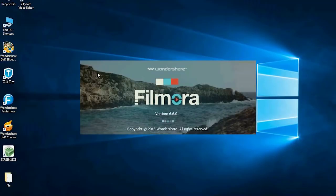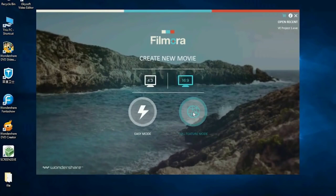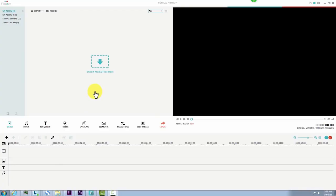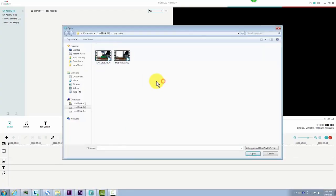First, launch Filmora and enter full feature mode. Import two videos to the media library in Filmora.